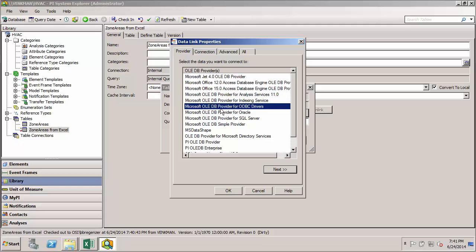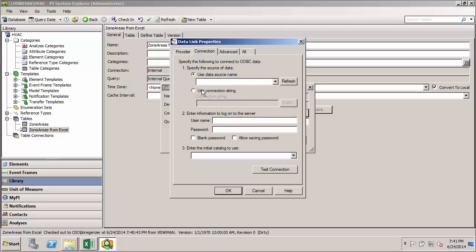In a minute, I'll show you an example of what happens if we were to use the incorrect bitness. So here I know that this driver works with Excel. I'll go ahead and hit next.